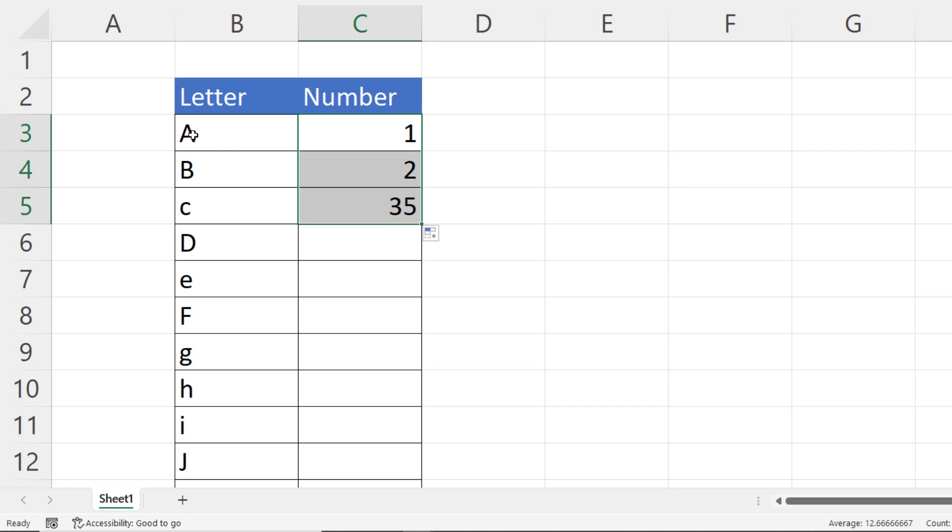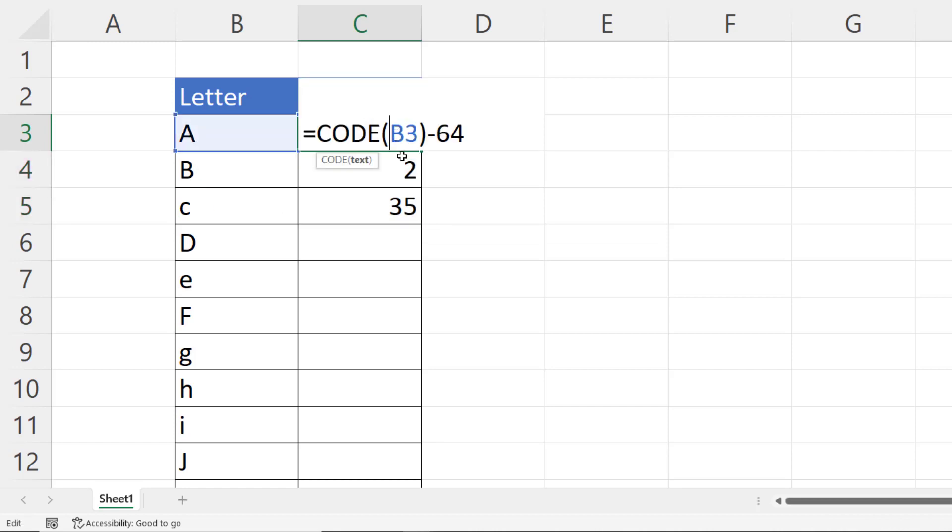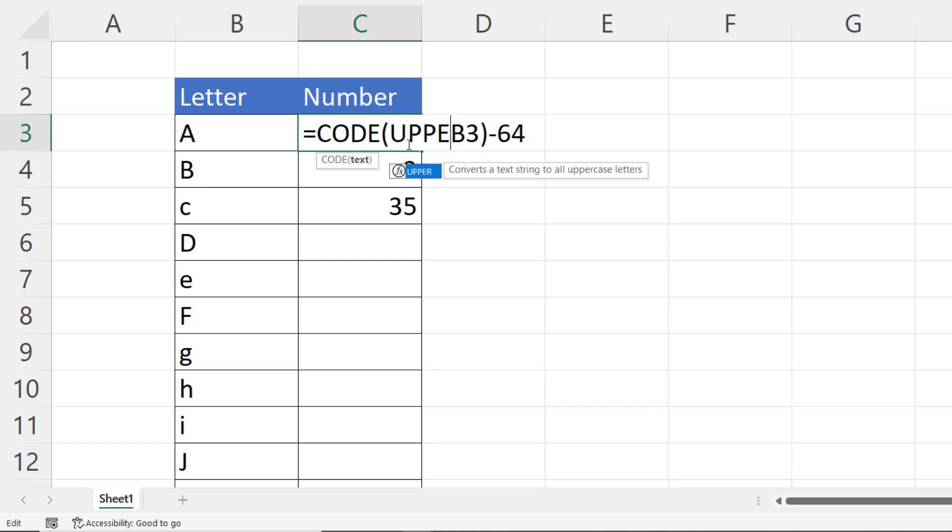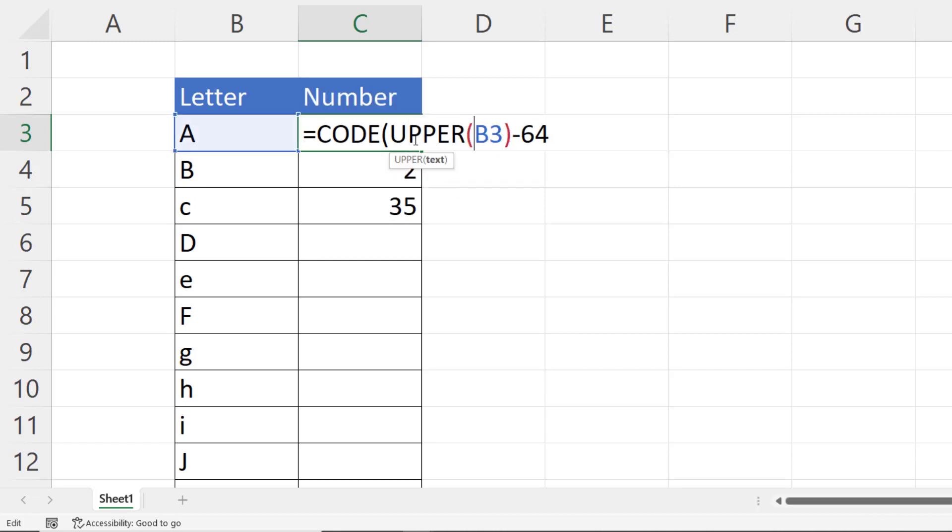So what I really want to do is convert all of these to uppercase within my formula and that's easy to do. So within the CODE function I use the UPPER function to convert lowercase to uppercase